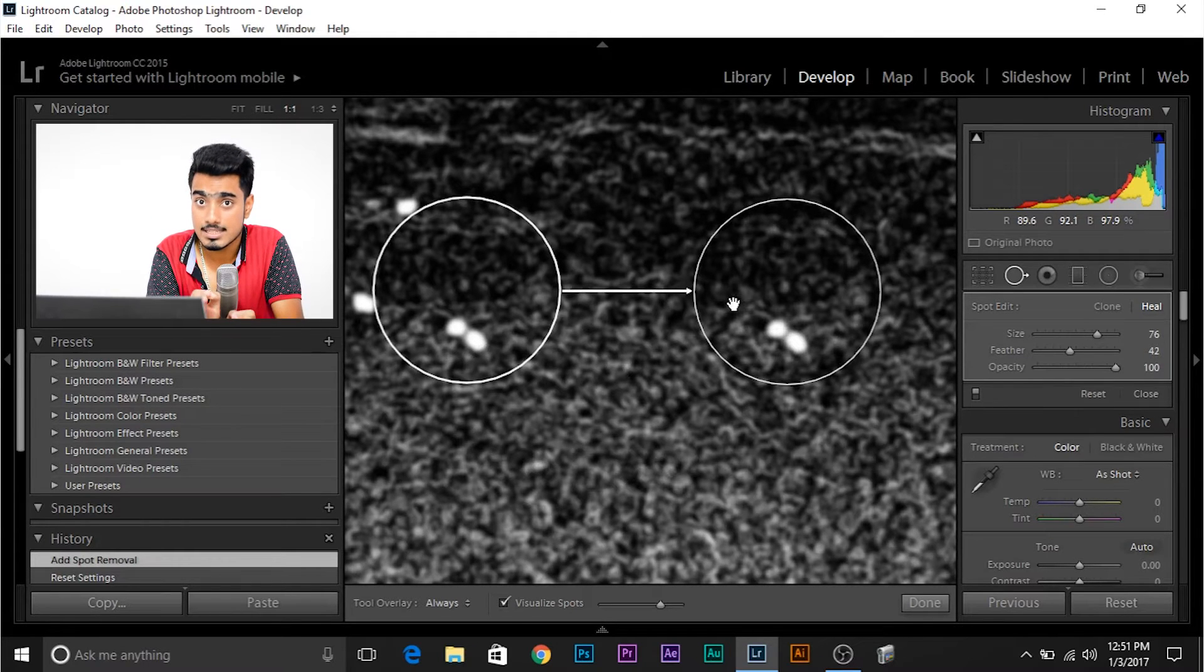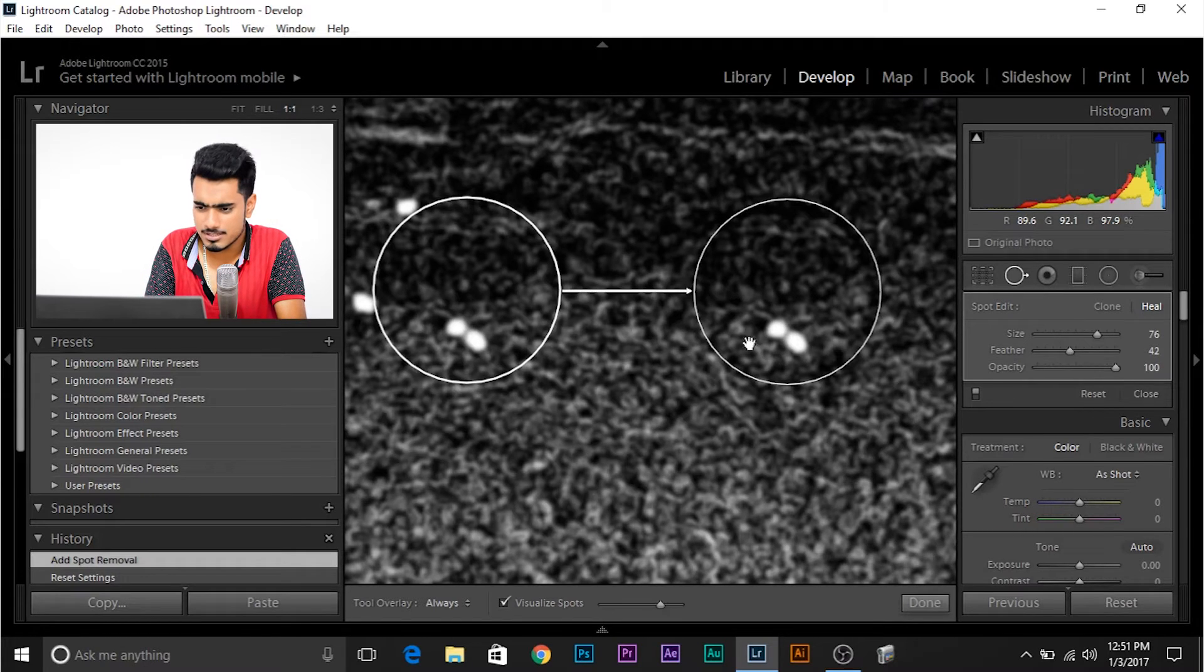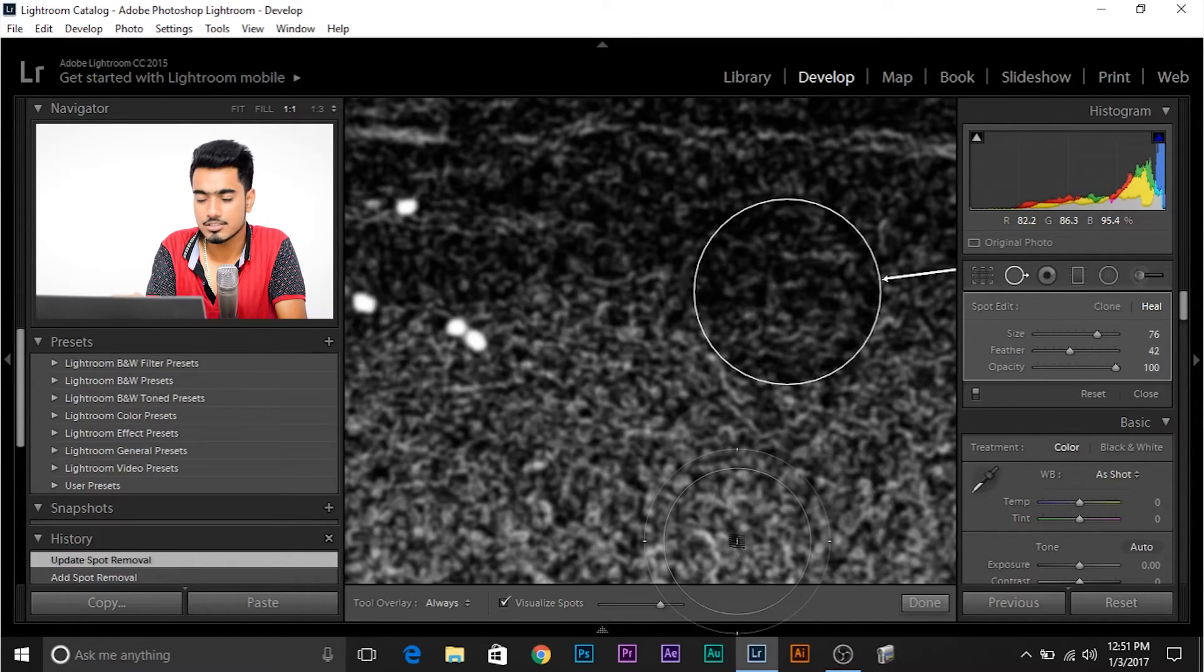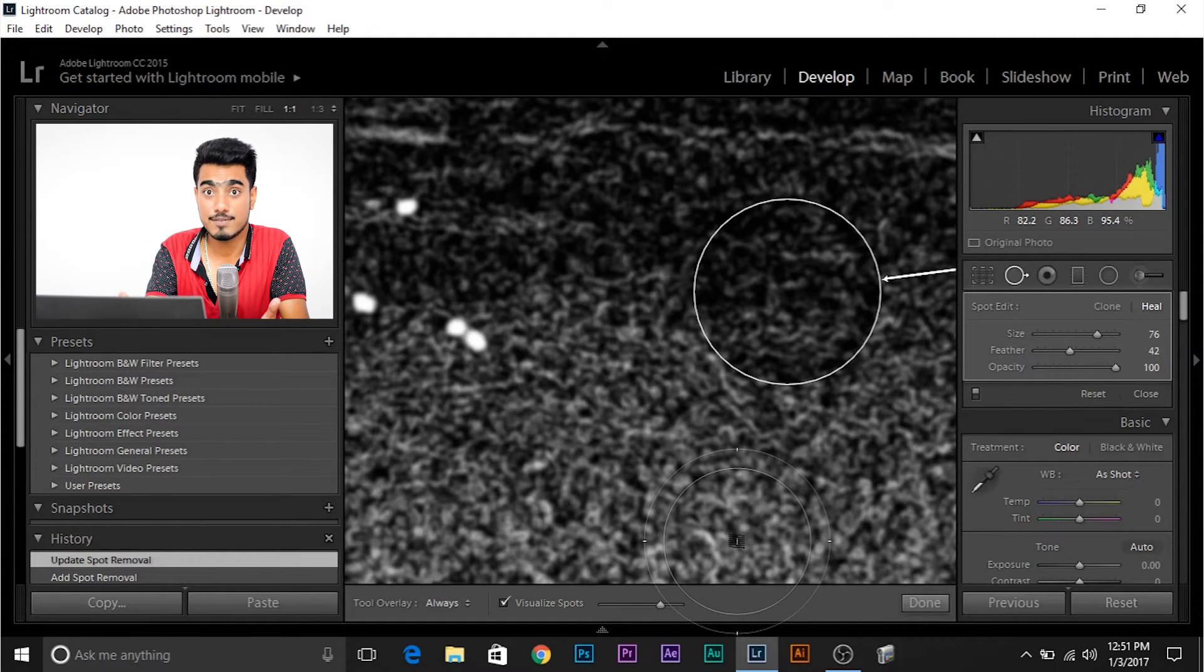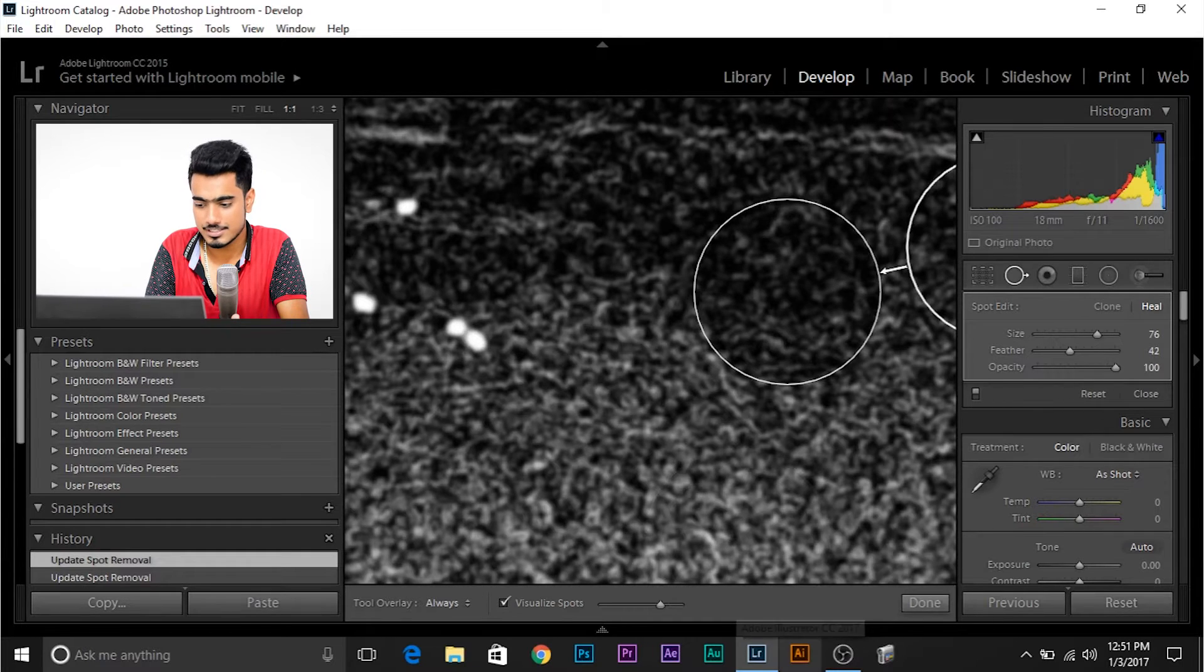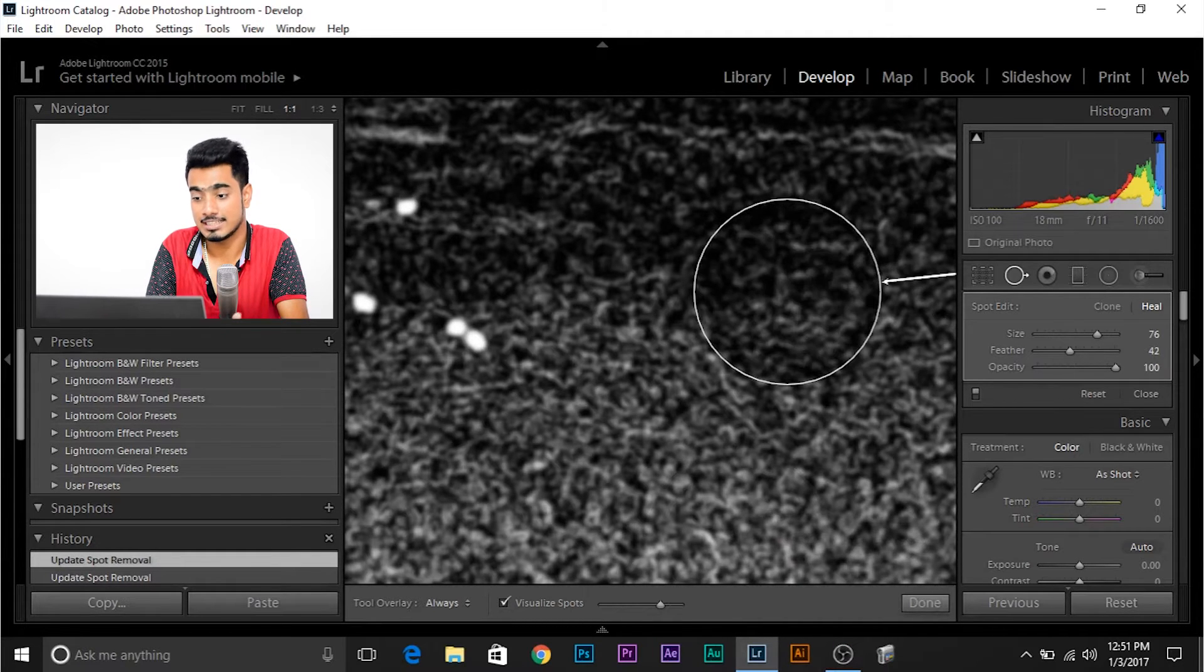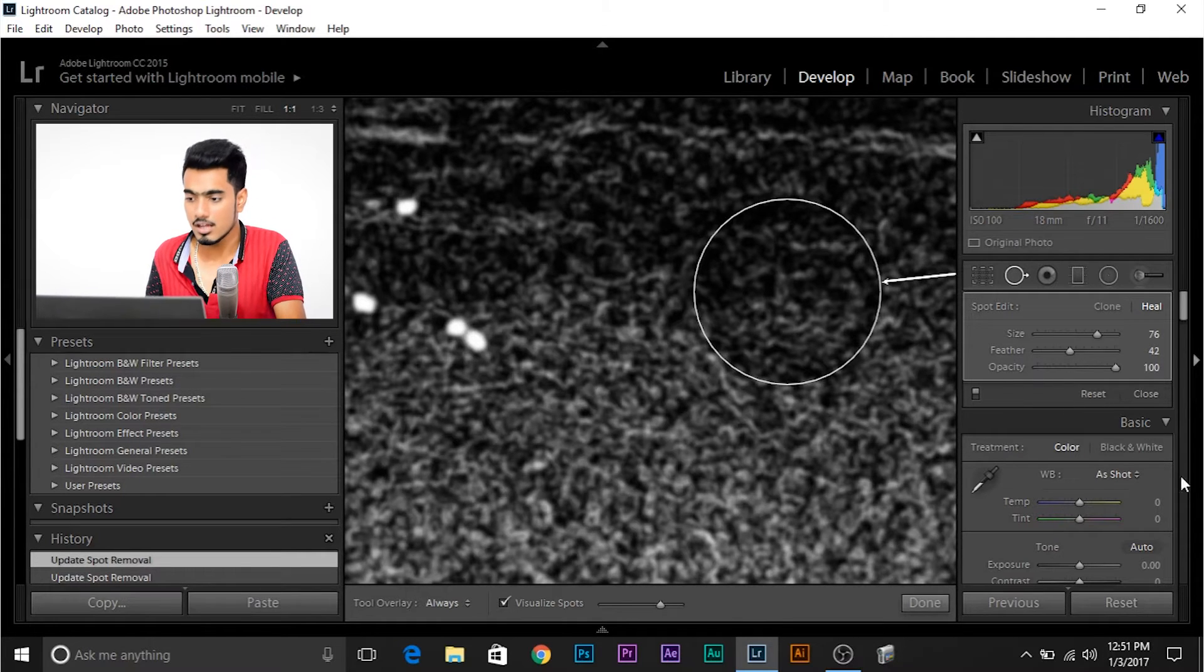Press. Listen to this very carefully. Press the forward slash key. And when you press the forward slash key, watch what happens. This takes a totally new sample automatically. And if you're even not satisfied with this sample, press it again. This takes another sample. Press it again. This takes another sample unless you're satisfied. And suppose I'm satisfied with this. Done.